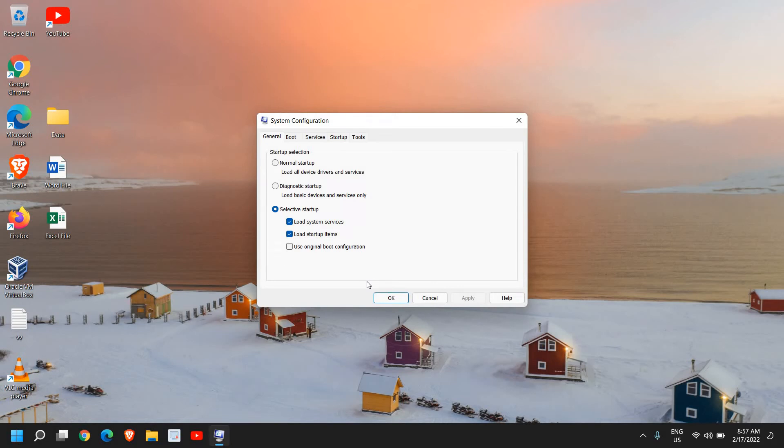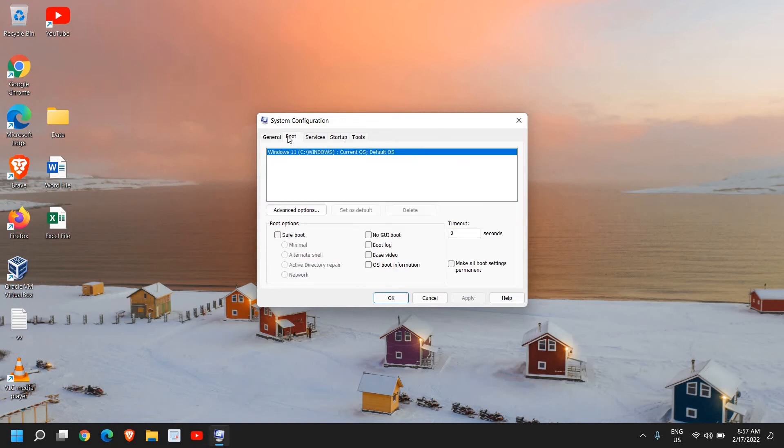If by any chance you do not like it, you can always undo that thing. For that, you just need to go to this Boot menu.